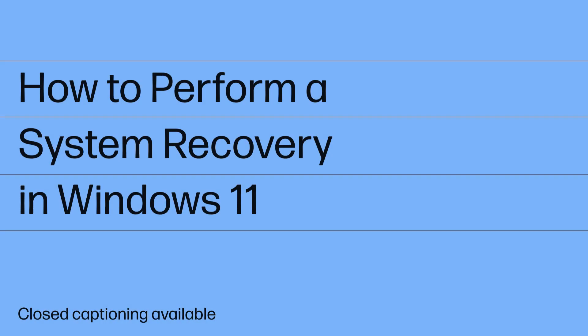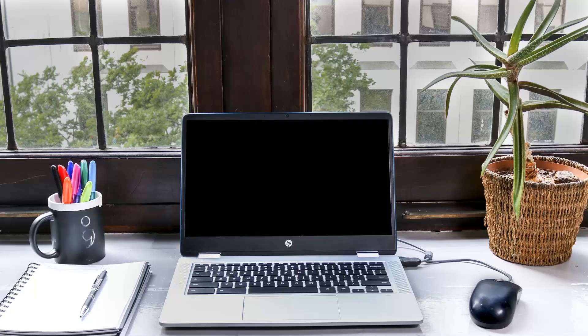How to perform a system recovery in Windows 11. To perform an HP system recovery in Windows 11, you first power off your computer.